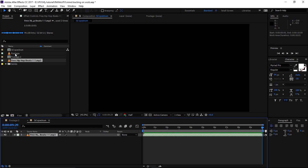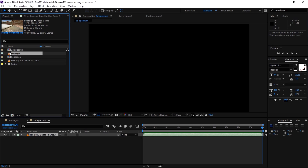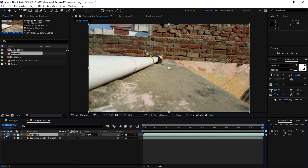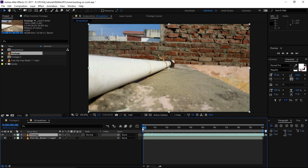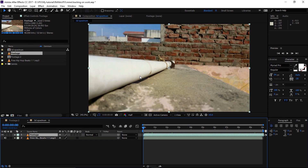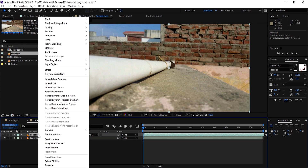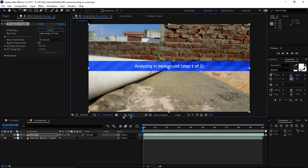Let's move on. I'm going to drag my footage into this composition and mute the audio of this footage. As you can see, this is stock footage — you can use this footage if you like. I'll provide it in the description so you can go ahead and download it. Now let's track the footage, because we need to track it and then place our spectrum.